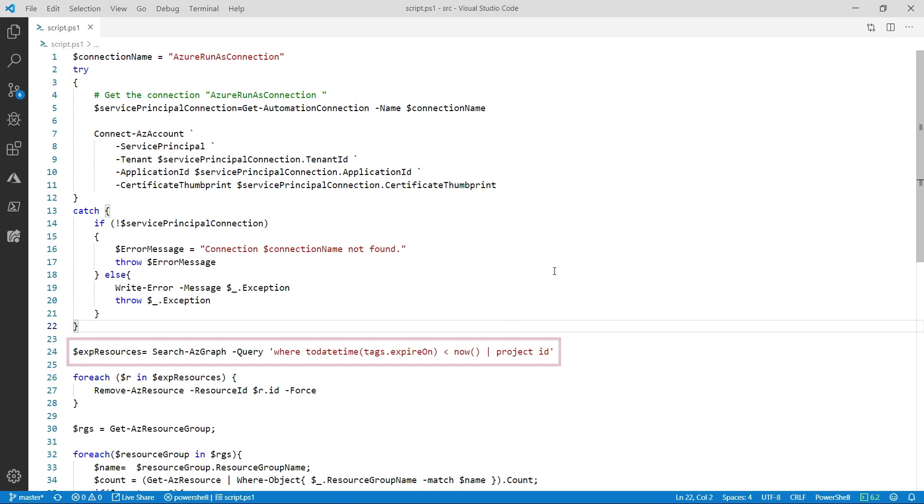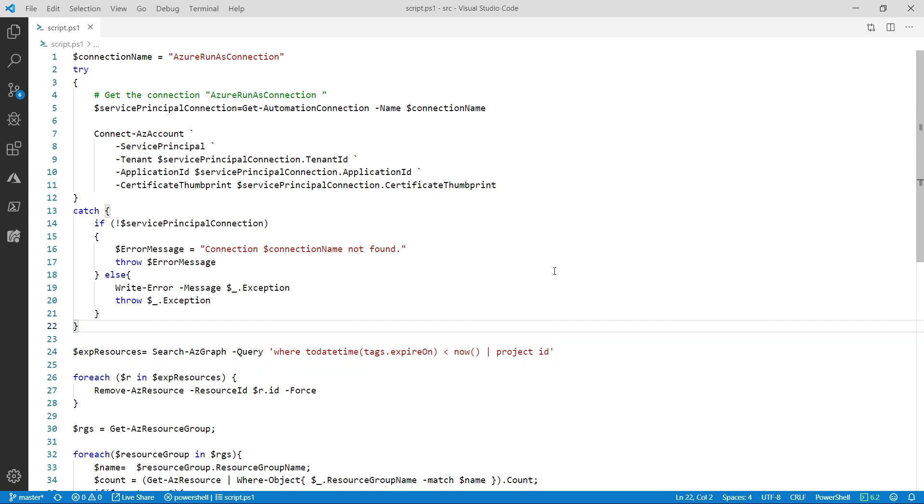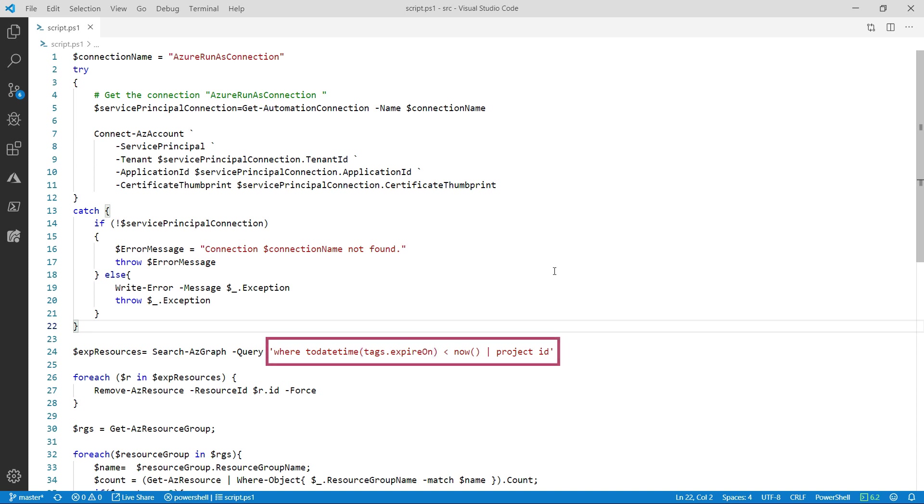Next, I use the Azure Resource Graph to get the resources that should be cleaned up. Unfortunately, there's no easy way to determine which resources should be removed. So we need users to create a tag for those resources. A tag called expireOn with a value of the date when it should expire. Here, I get all resources with a date that is earlier than today.